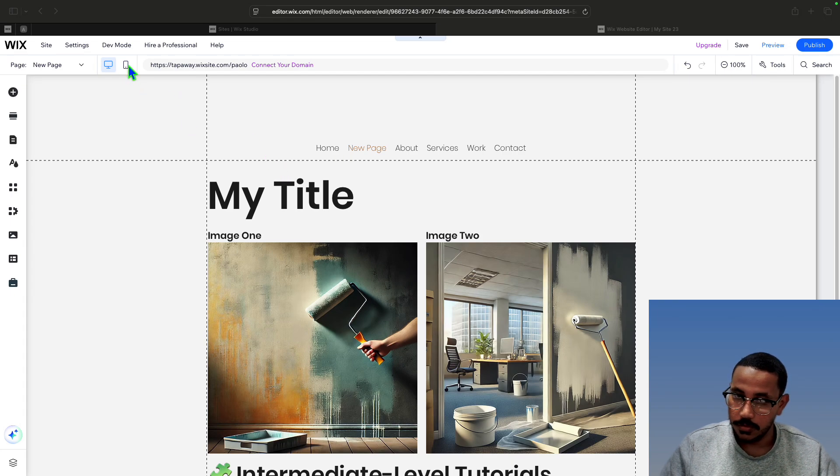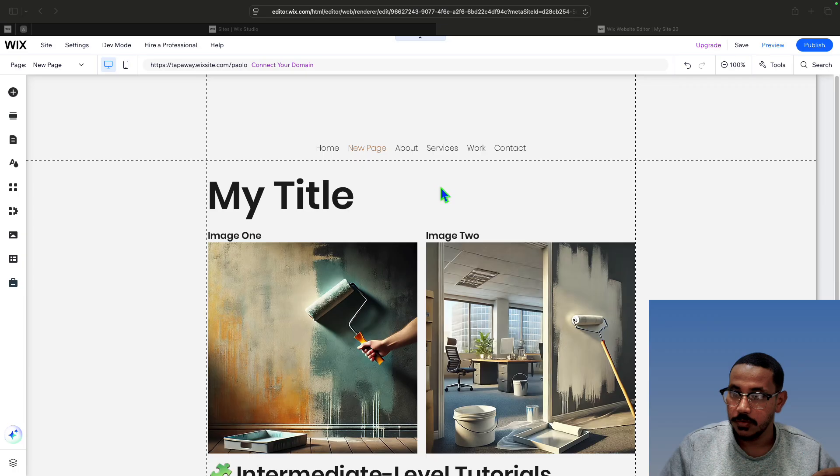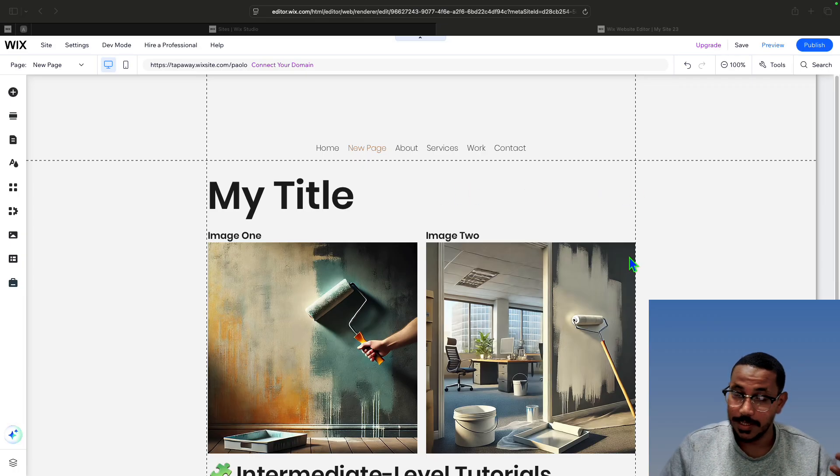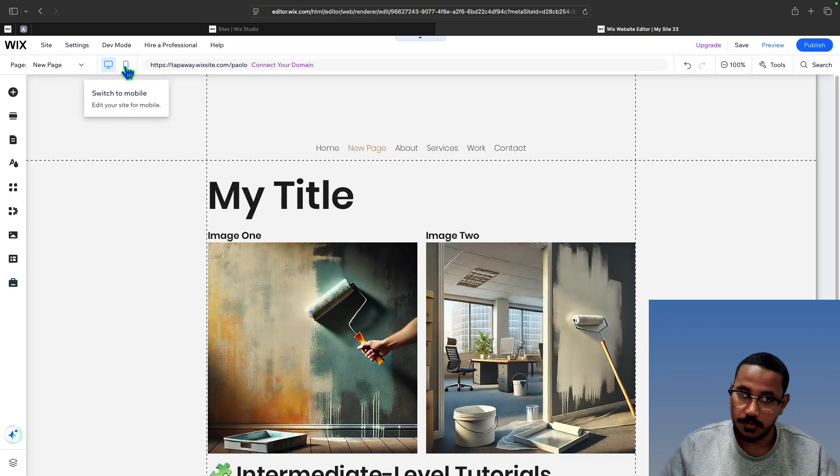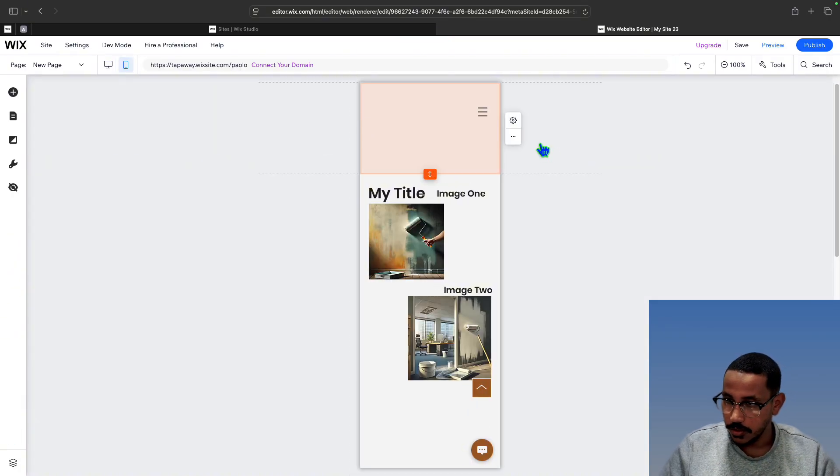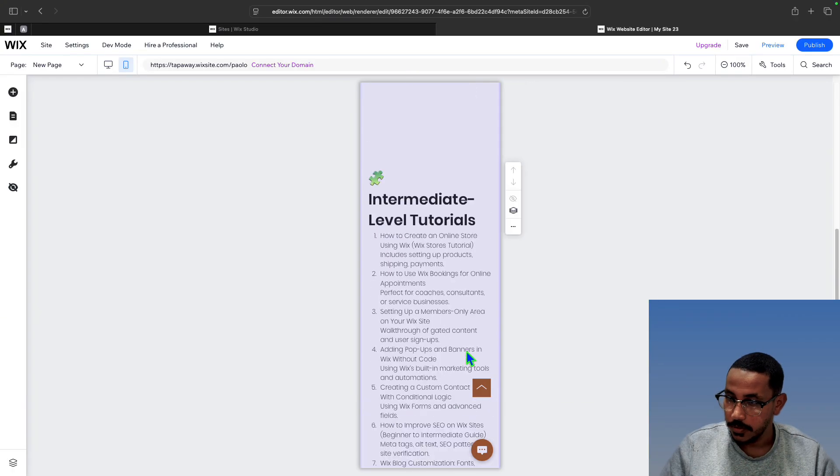Right now I'm on desktop view, so this is how tablets or laptops or desktops would view it. But if I go ahead and switch to mobile you'll see that it's completely messed up.